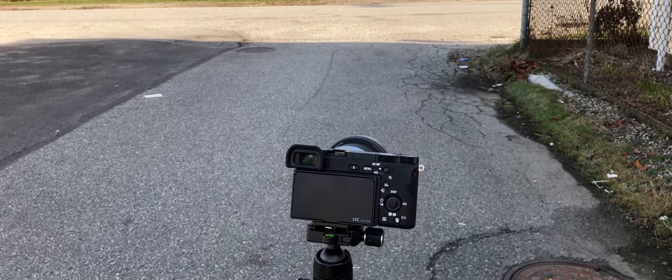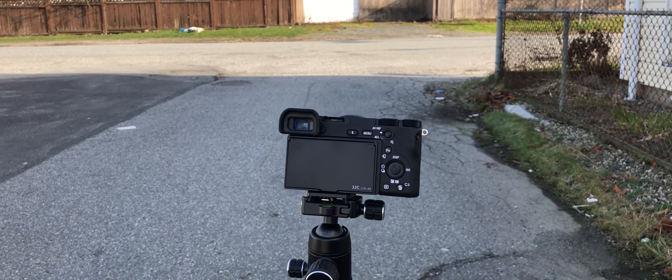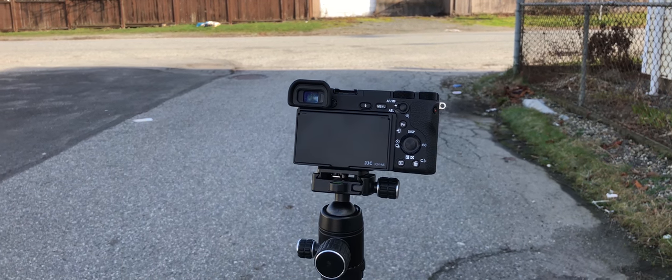All right guys, so it looks like we got some sun here in Vancouver, Canada.